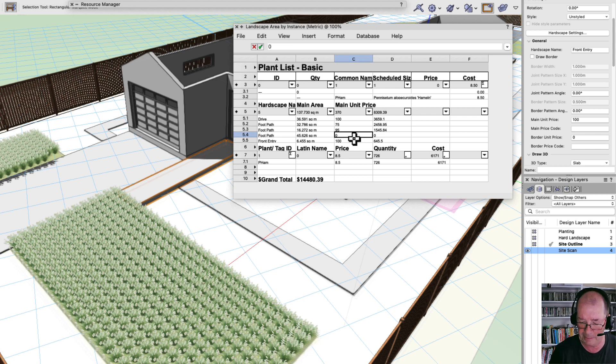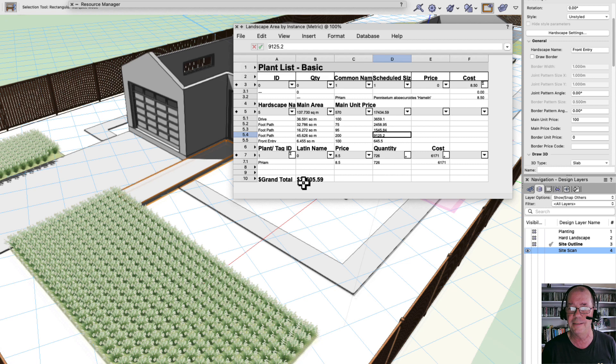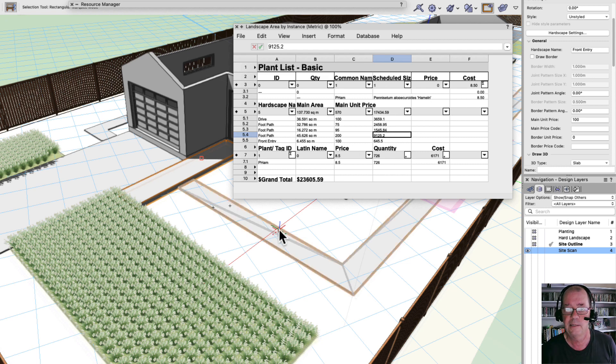My footpath is $75. This footpath on that side is $95. And you can see how quick and easy it is to start adding some of these parts together. This one here, this is my patio. That's going to cost $200 because I need to build up the patio. And there's my grand total adding up the entire time, which is a really cool technique.